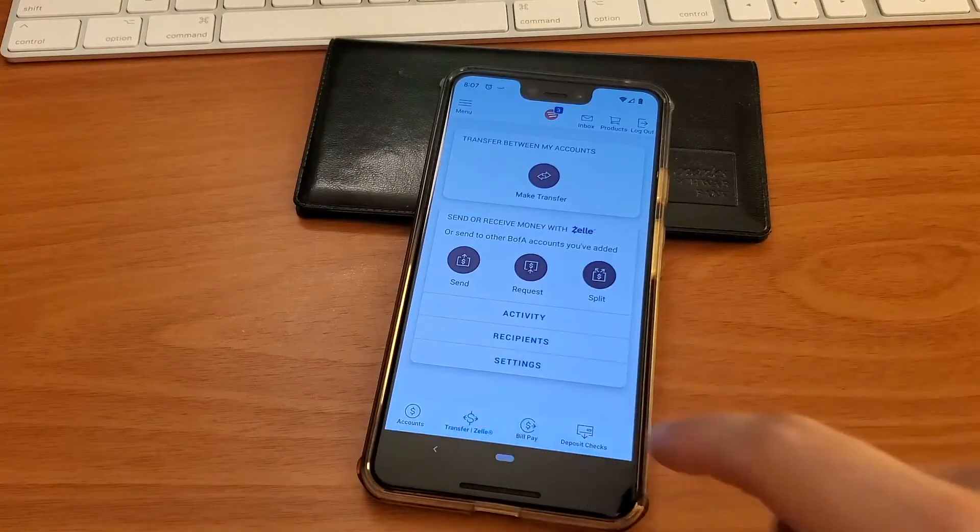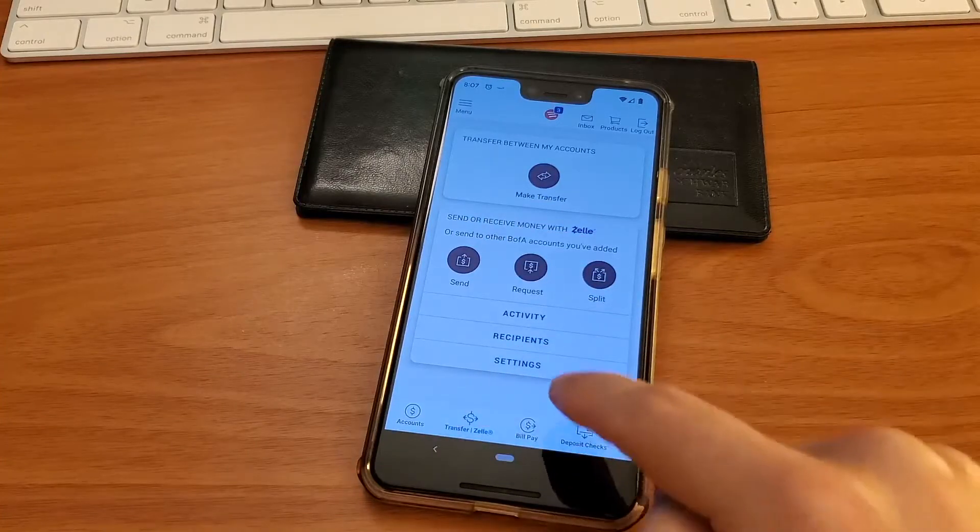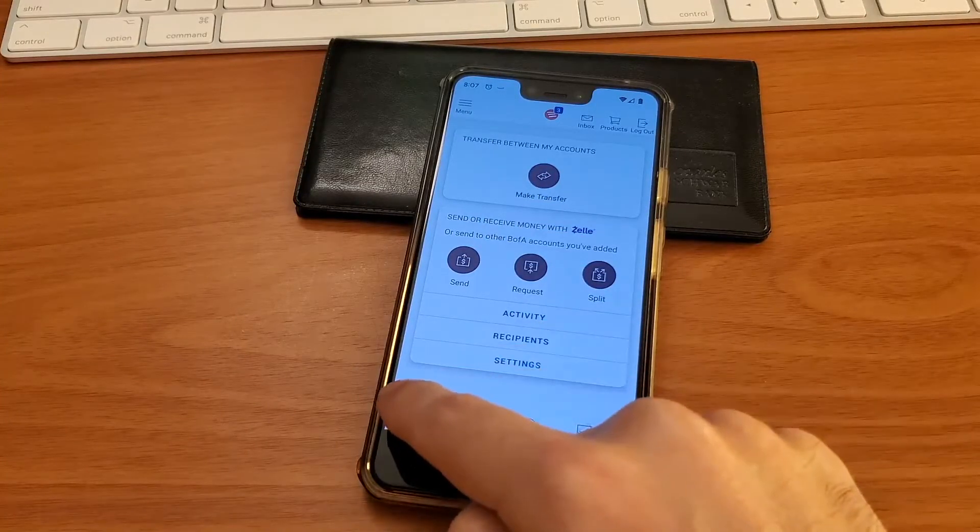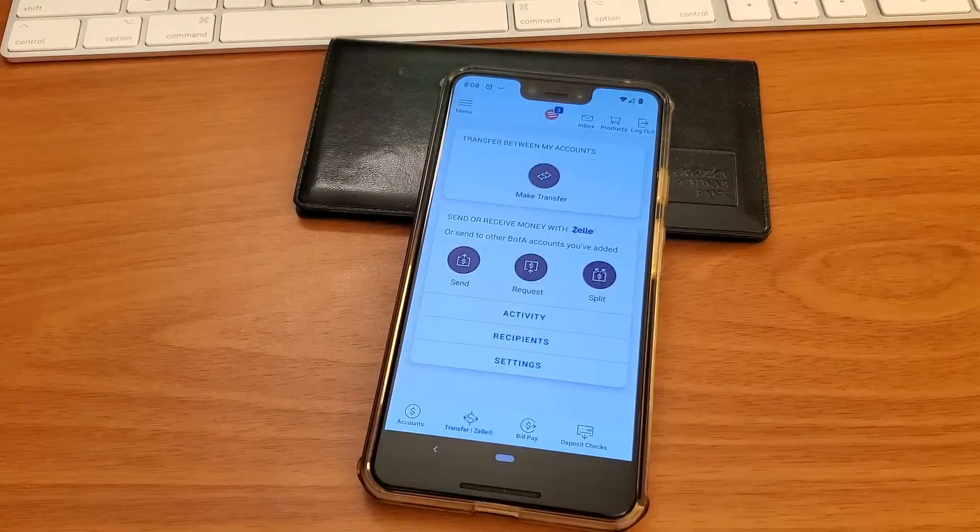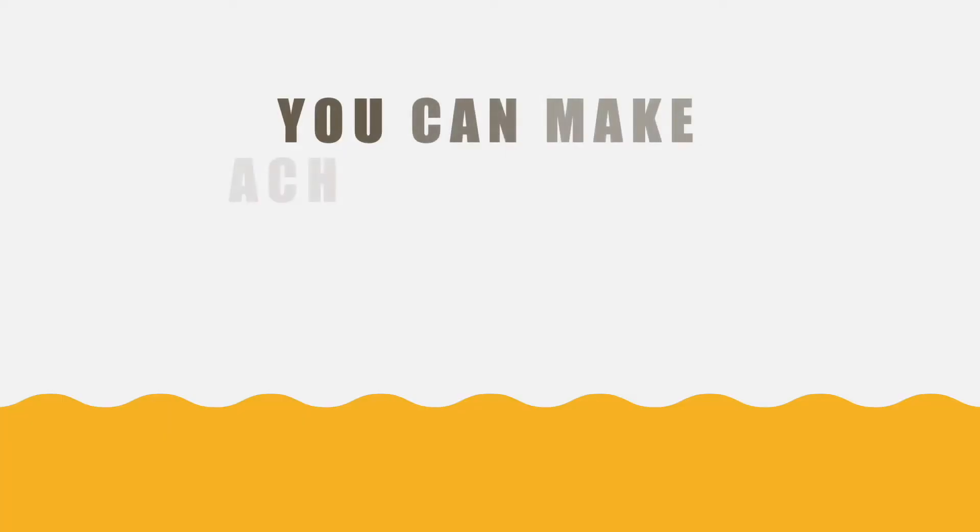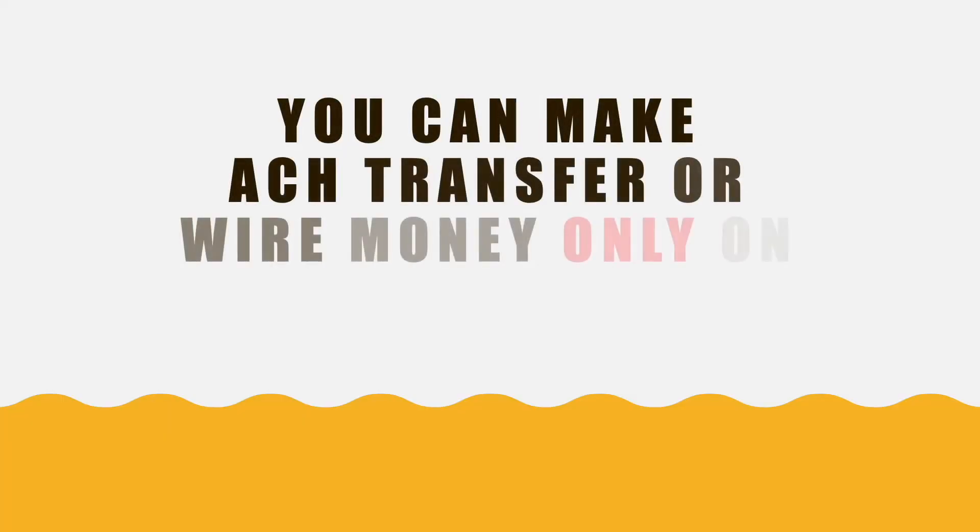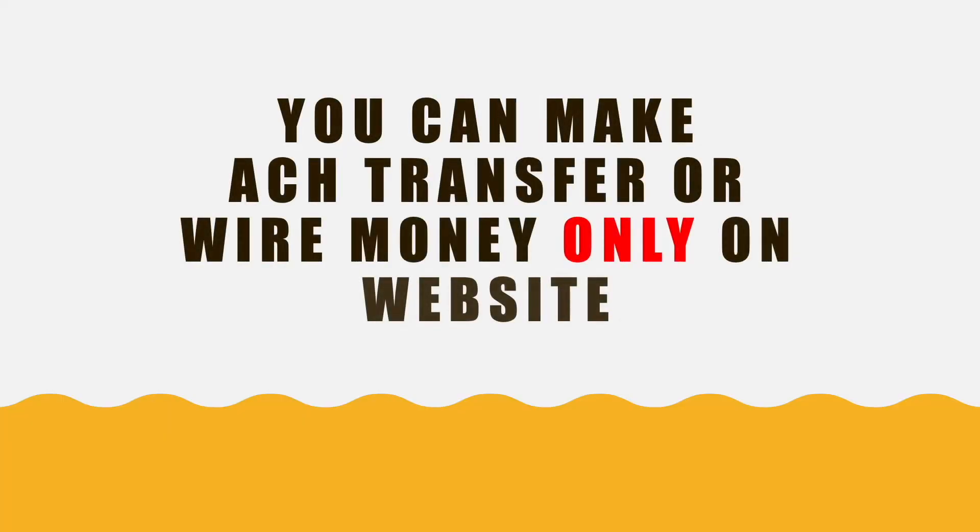Stop looking for this. The only way to make a wire transfer is using your computer. Watch my video on how to do the wire transfer using the Bank of America website.